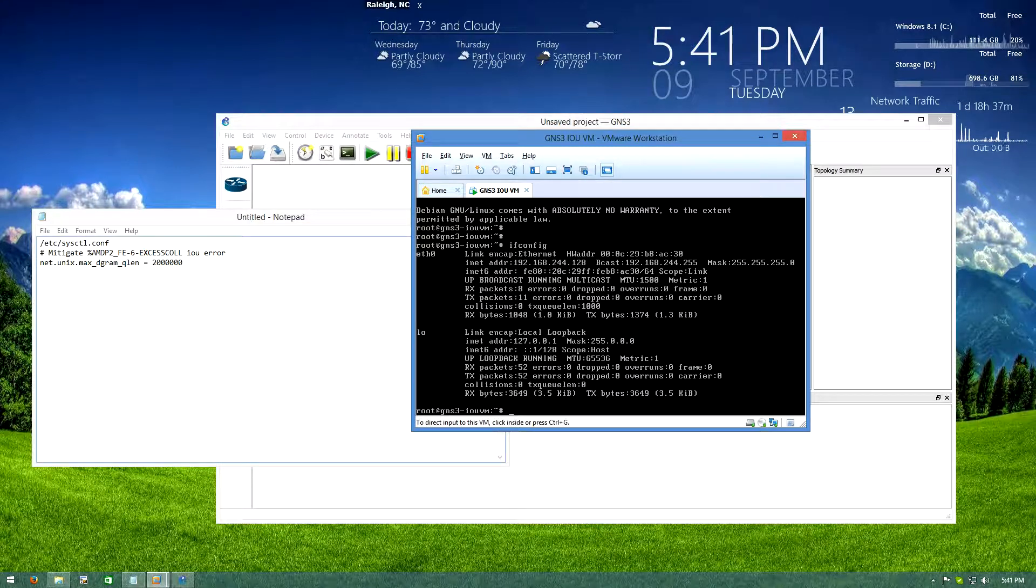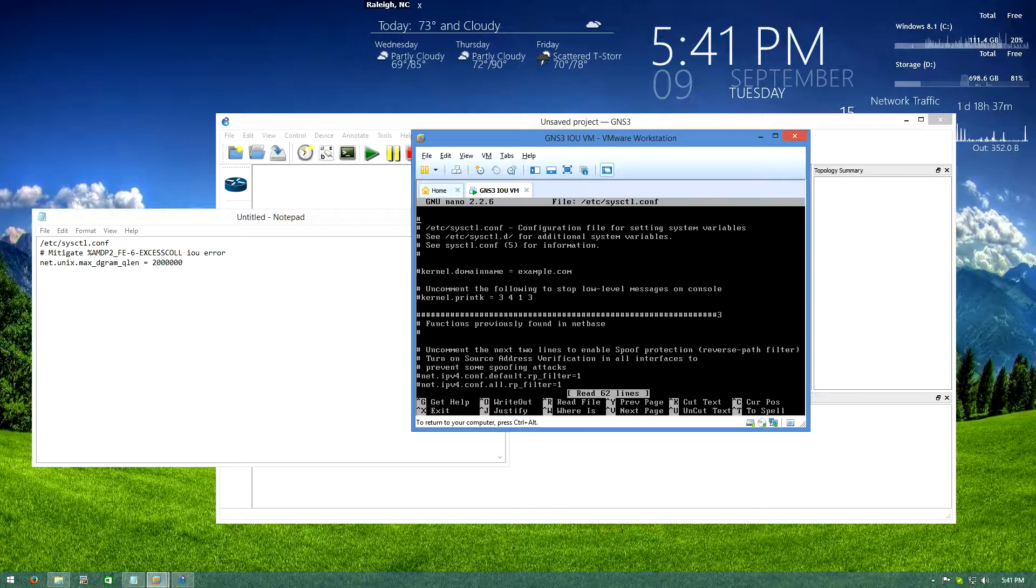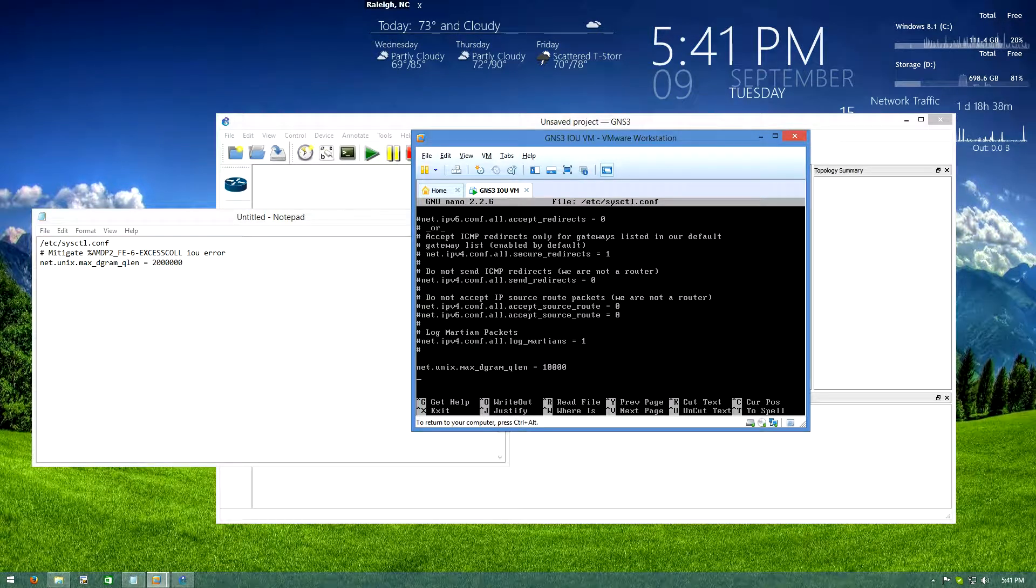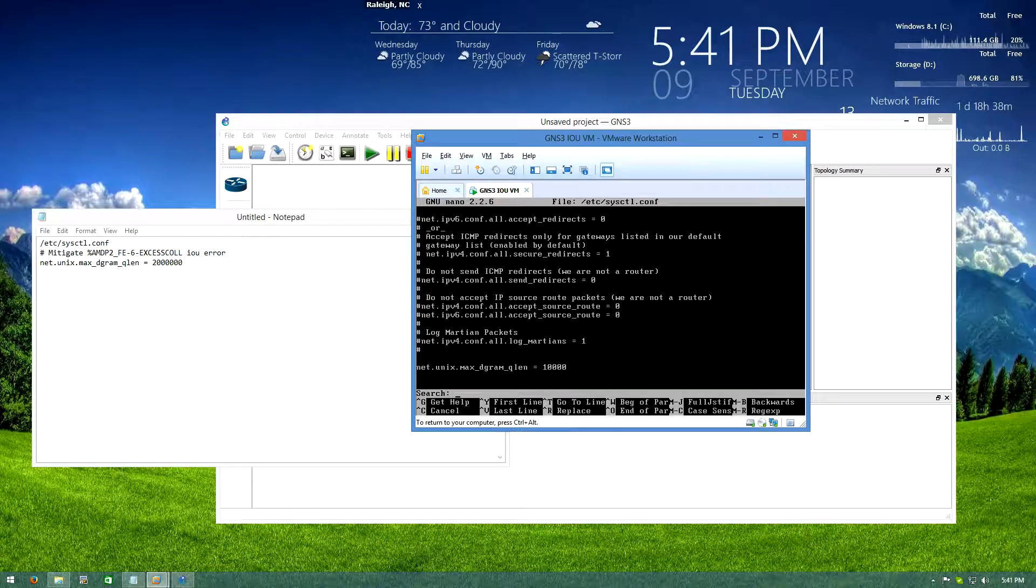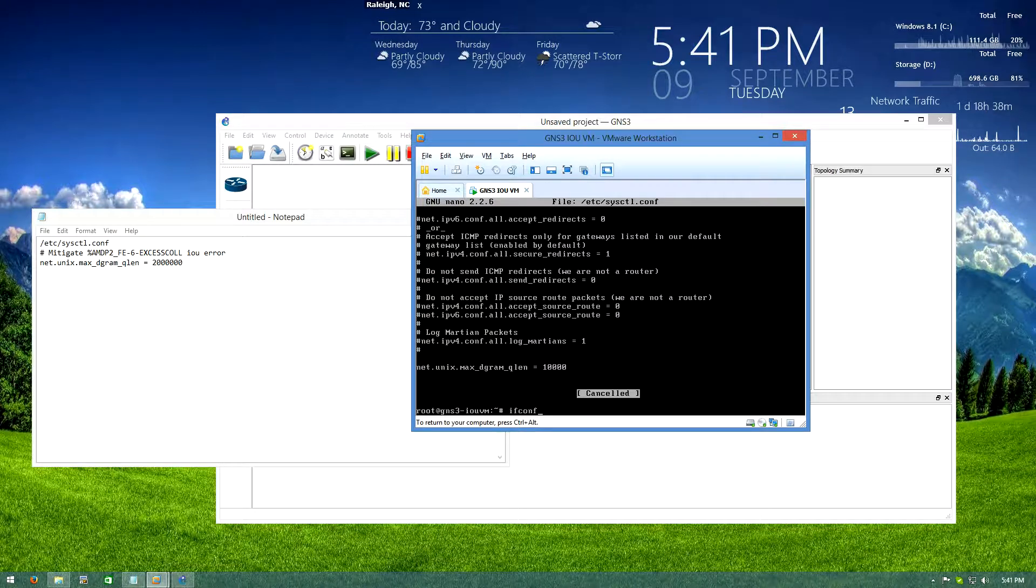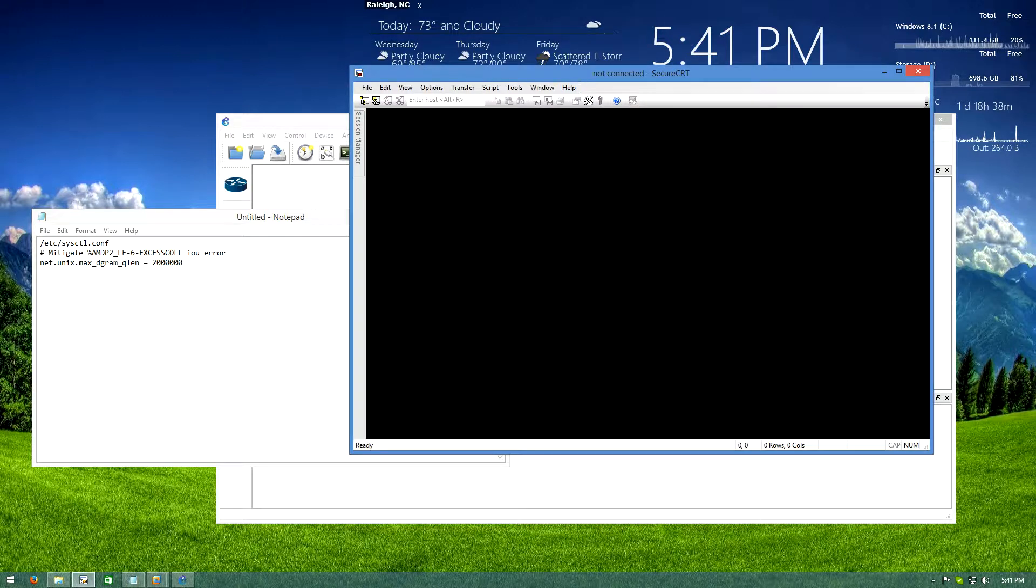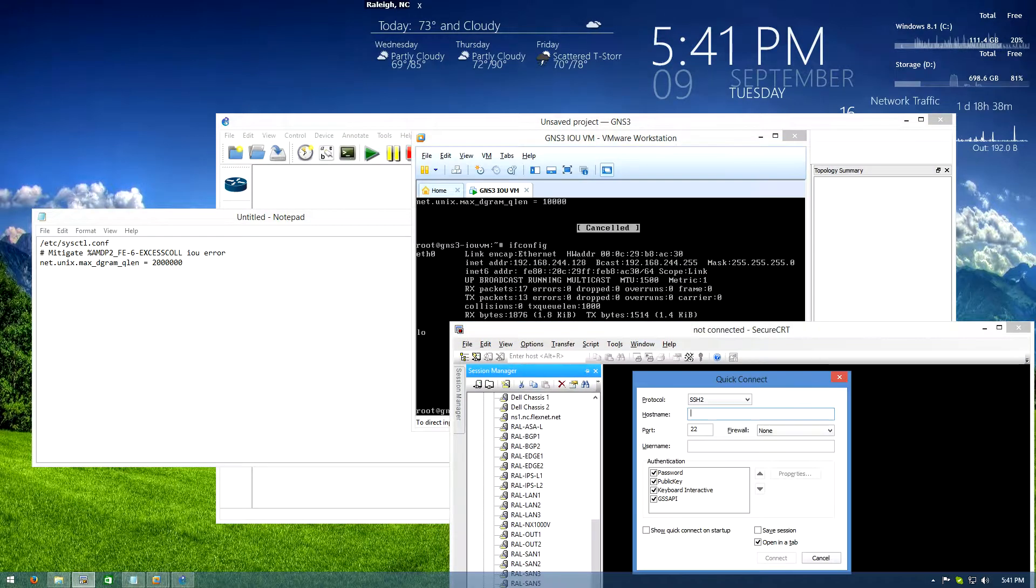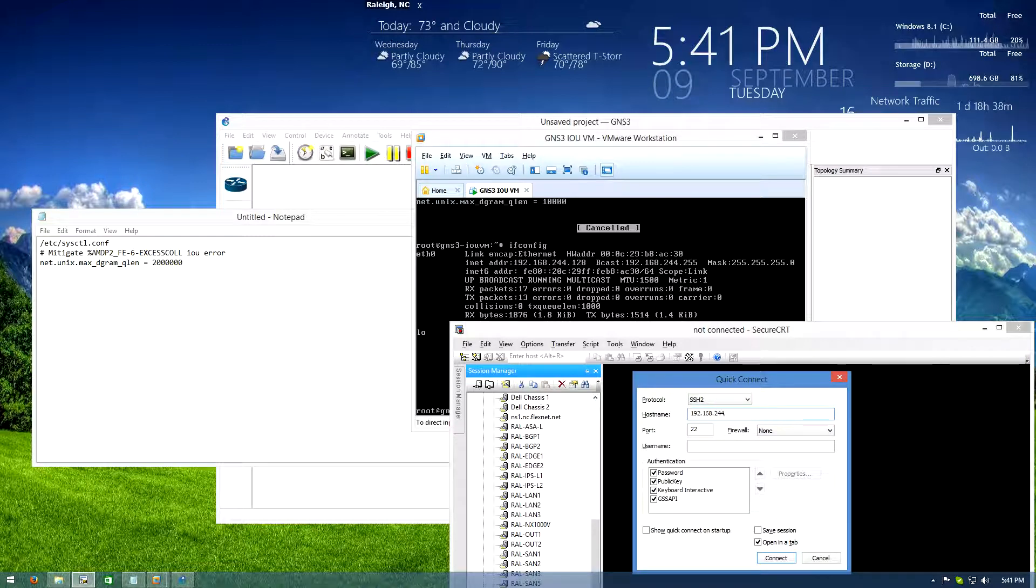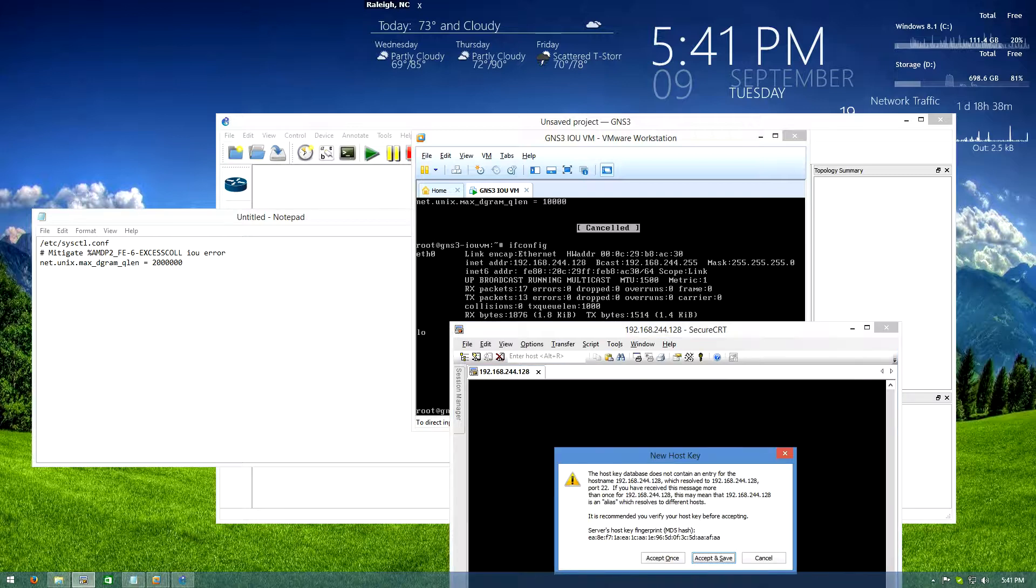So we're going to do that really quick, I'm just going to do nano and enter this config file and scroll down. This would actually be way easier, see this is why you rehearse stuff before you record. This would actually be easier just by SSH. Then what did I say the IP address was? It's 192.168.244.128.